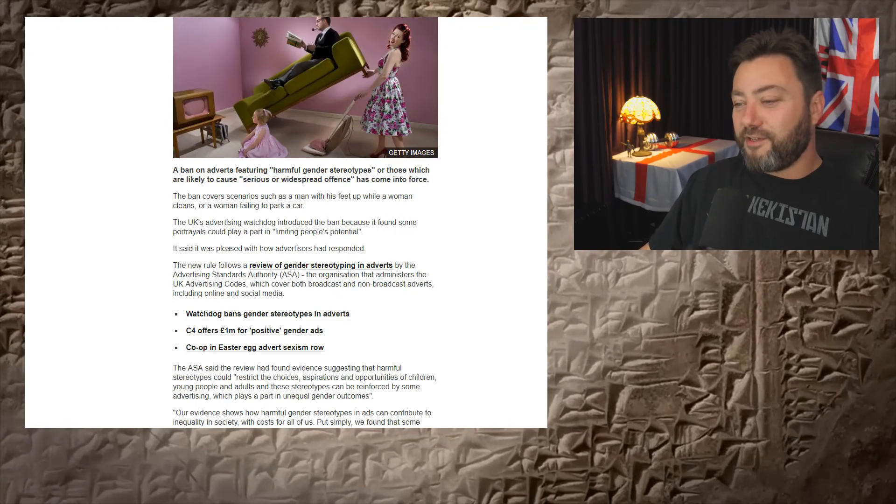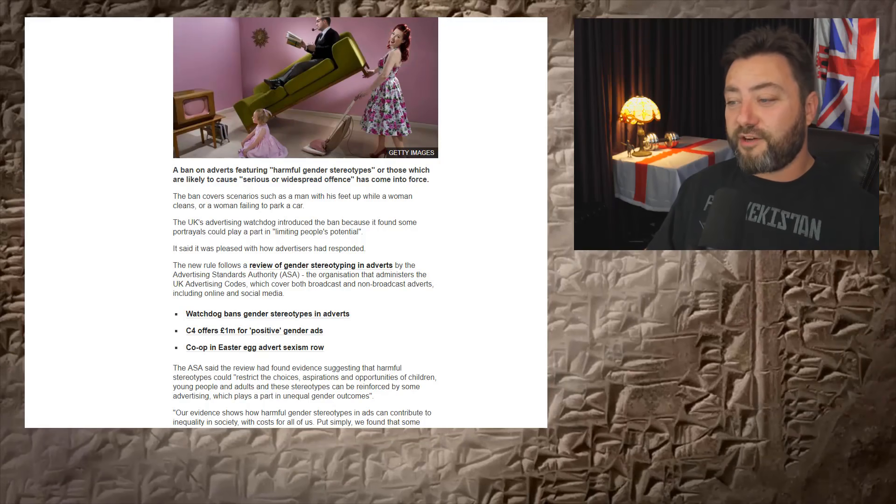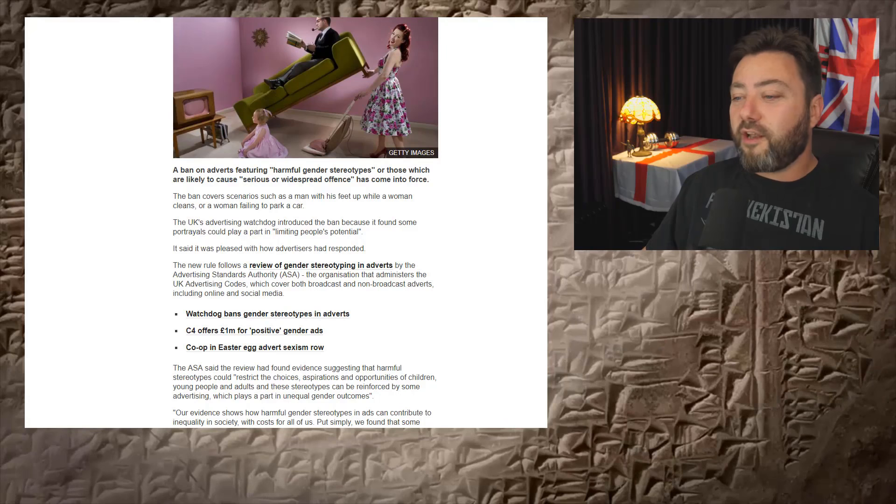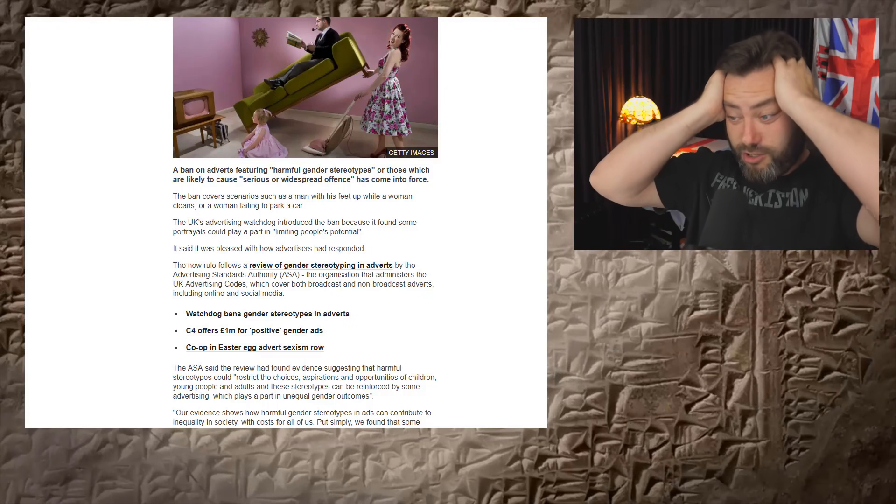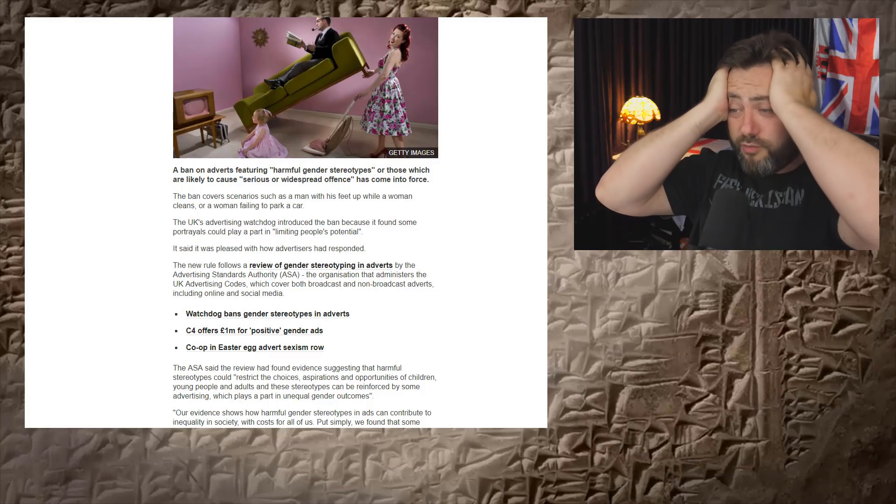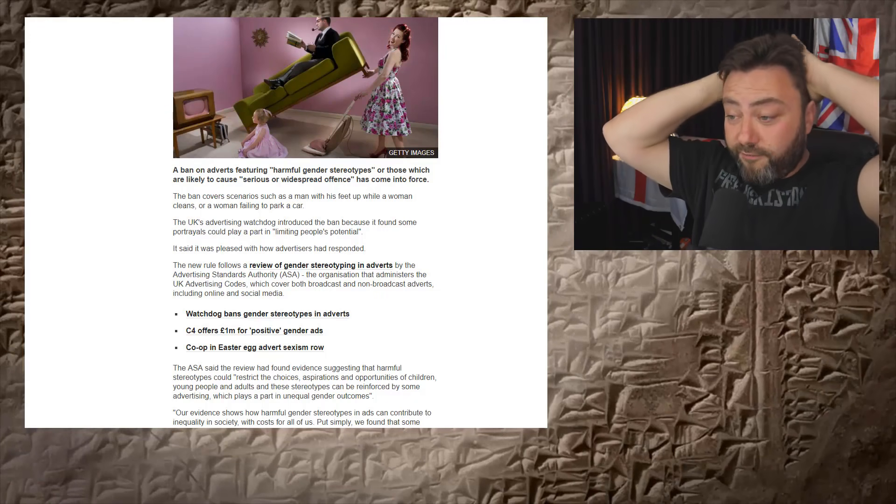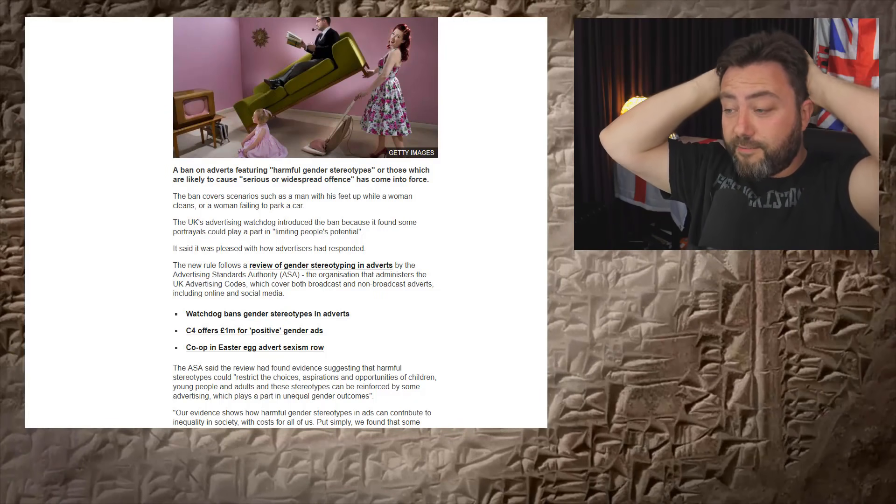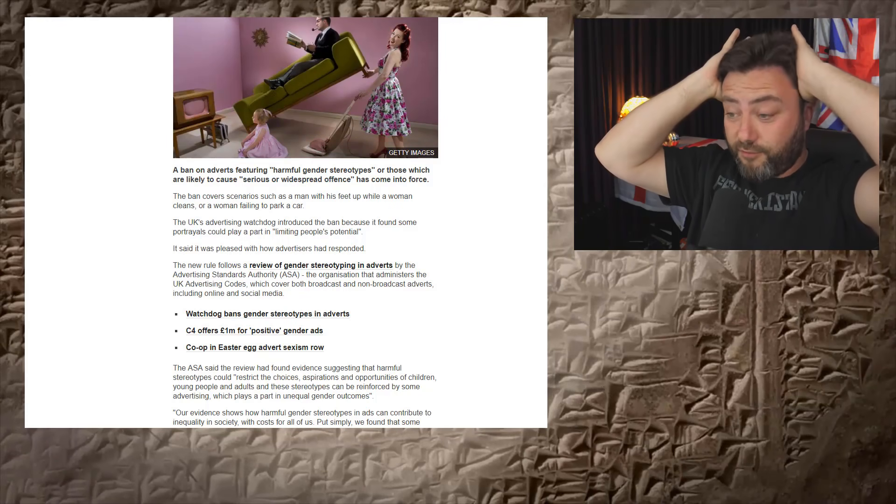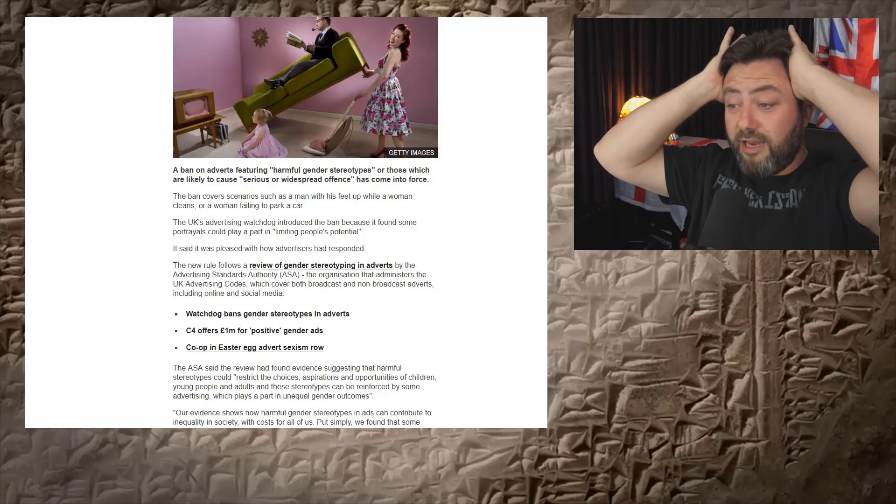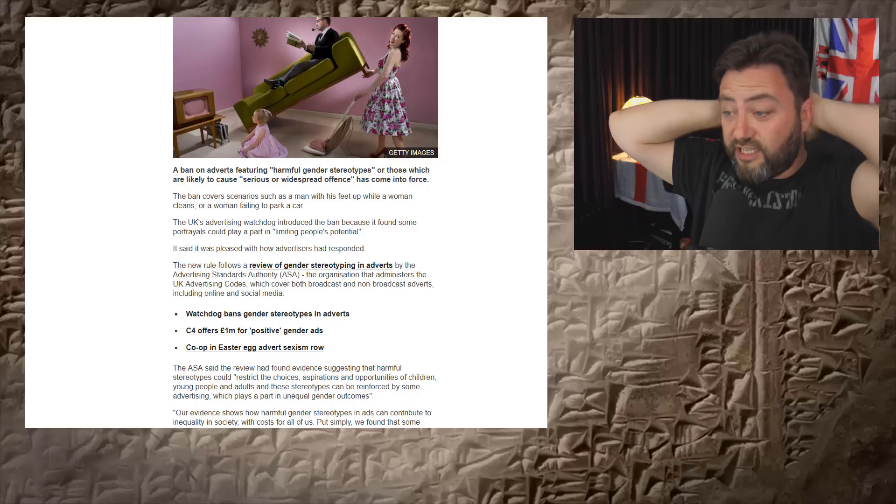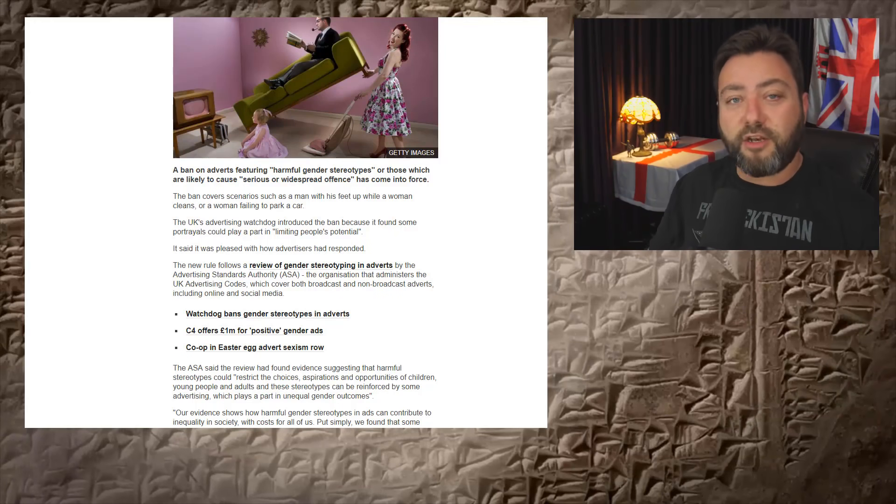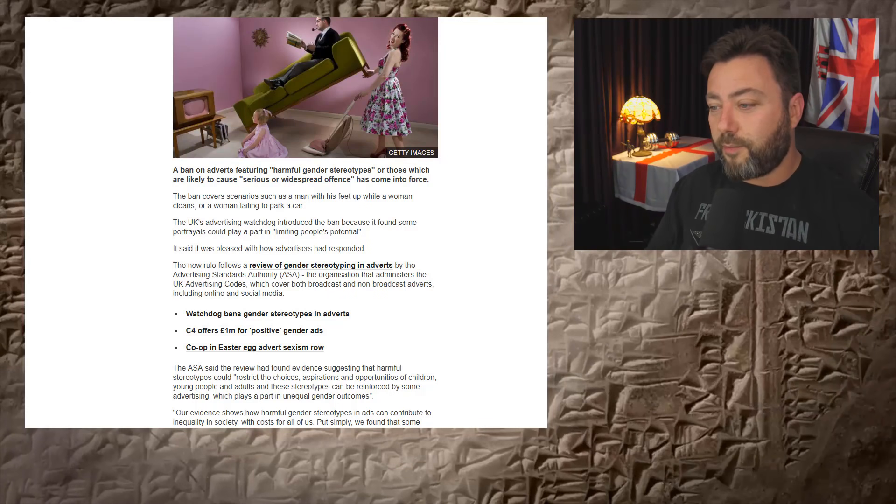But listen to this. A ban on adverts featuring, quote, harmful gender stereotypes. Would love to see how that's defined. Or those that are likely to cause serious or widespread offense. Gender stereotypes that are going to cause serious or widespread offense. There are not enough radical feminists in this country for anything to cause widespread offense or let alone serious offense. There just aren't enough of them. Like 9% of the population.